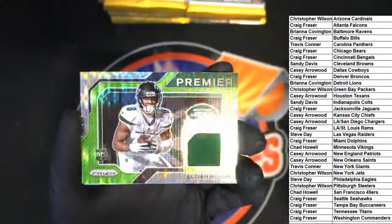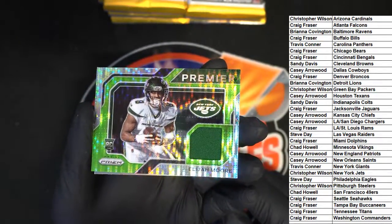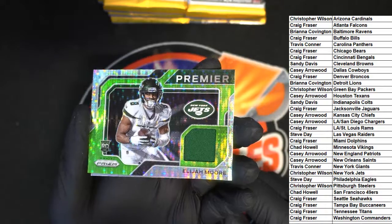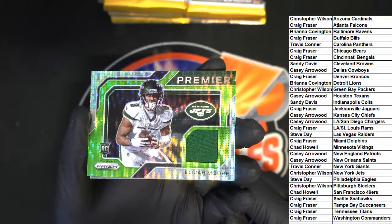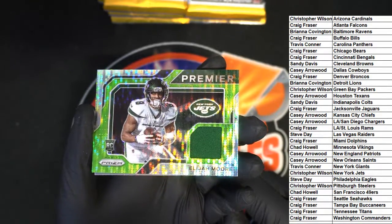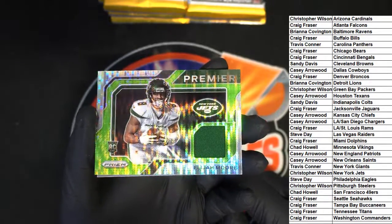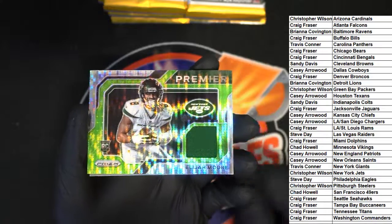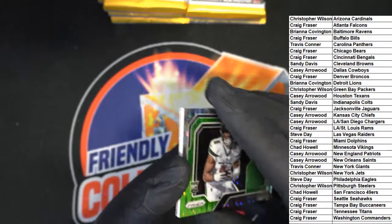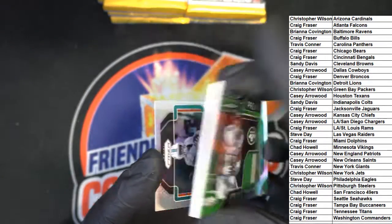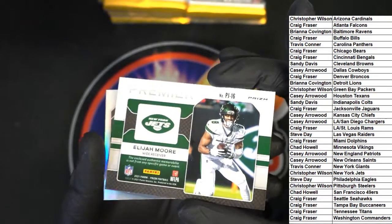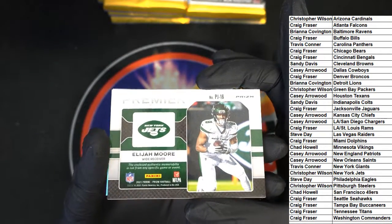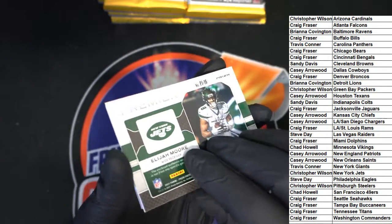It's a prism, it is a prism hit, it's a premier Elijah Moore for the Jets, nice. Wow look how nice that rookie card looks, that's nasty. So the New York football Jets score in the break, Christopher W, hope.